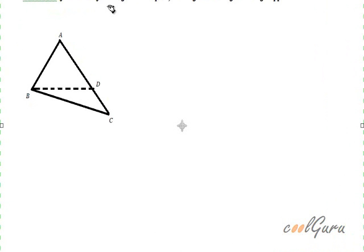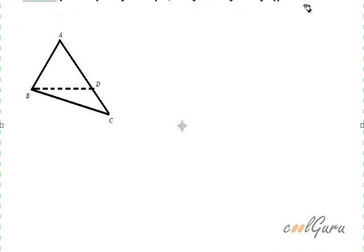Let us prove this theorem concerning triangles. This is an important theorem which states that if two sides of a triangle are unequal, the longer side has greater angle opposite to it. Let me repeat it: if two sides of a triangle are unequal, the longer side has greater angle opposite to it.